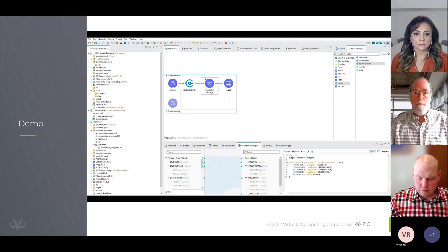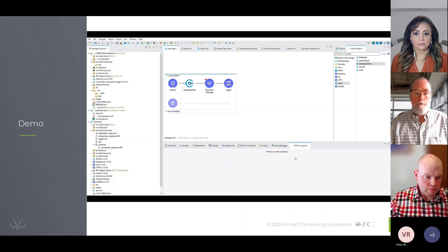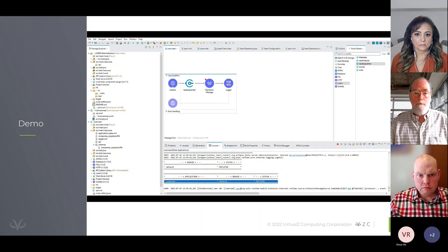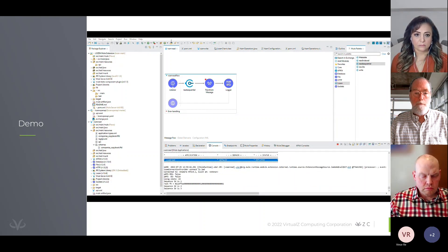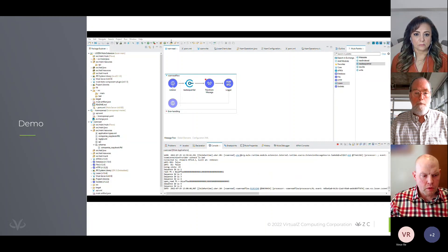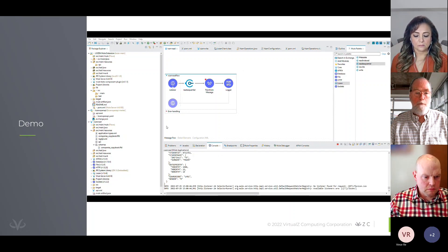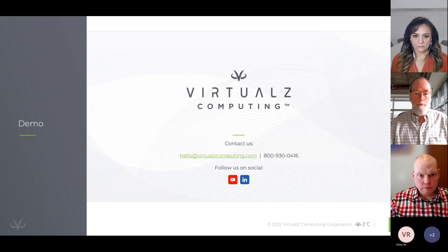We also see that the output payload will be in JSON format. We switch to the console view in preparation for testing the message flow. As we run the process, we see log messages in the console emitted by the executing message flow. The VSAM read flow is deployed and prepared for execution. As the connection is made to the Lozen server, we confirm we are executing an NFS 4.1 protocol exchange. As the process completes, we see the expected student records transformed to the JSON format we previously defined.